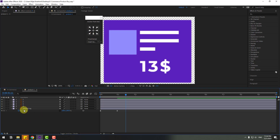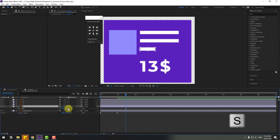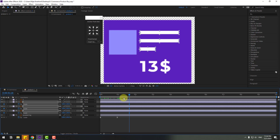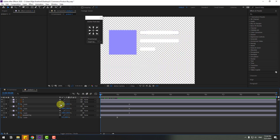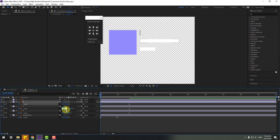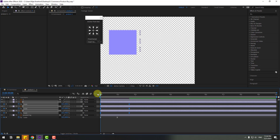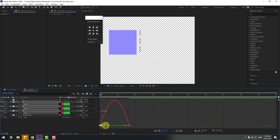Select layer 4, press S, then also layer 3 and layer 2. Open scales and create scale keyframes, go back, click the icons, change scales to zero, and make easy ease. Go to Graph Editor, select this graph, and make a smooth animation.